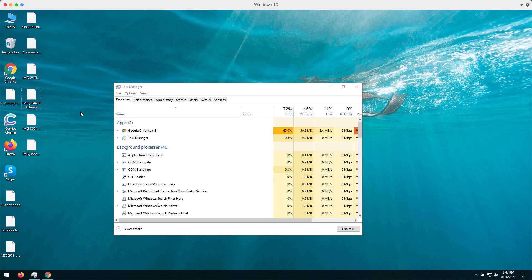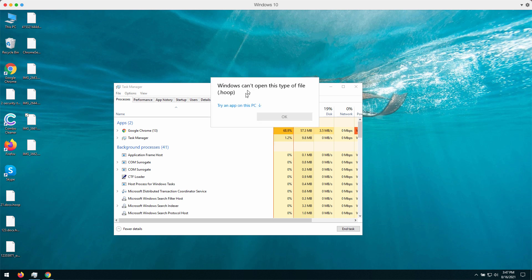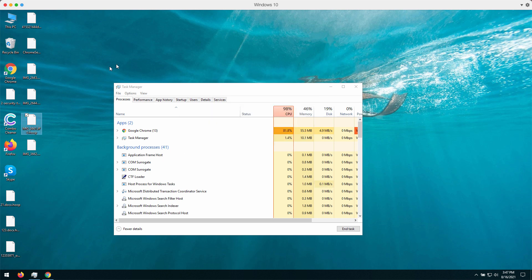It basically says that your files got encrypted and that to restore access to these files you have to pay the ransom.